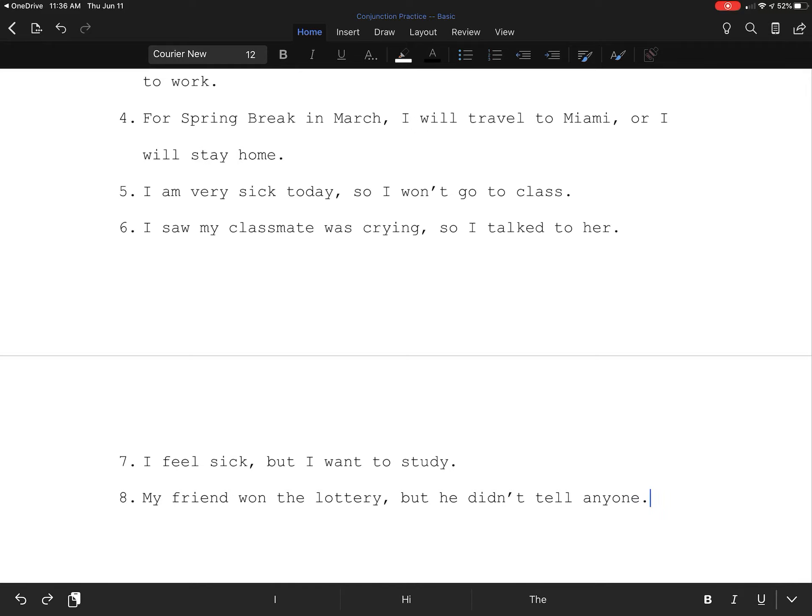For these compound sentences, we have a subject and a verb on both sides. Thank you.